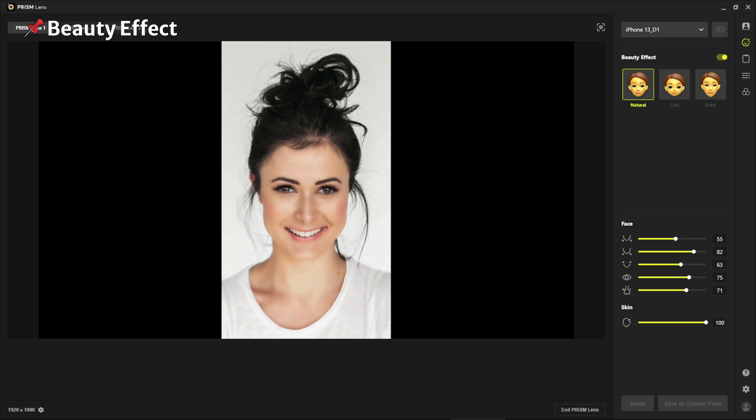The Prism Lens app offers a wide variety of beauty effects. This feature is not only popular with female streamers, but also many male streamers. To make this feature easier to use, we provide templates with a combination of different options. These are different styles like sharp, cute, and natural. Even within each template, you can customize individual elements to get the results you want, so feel free to create your own style.